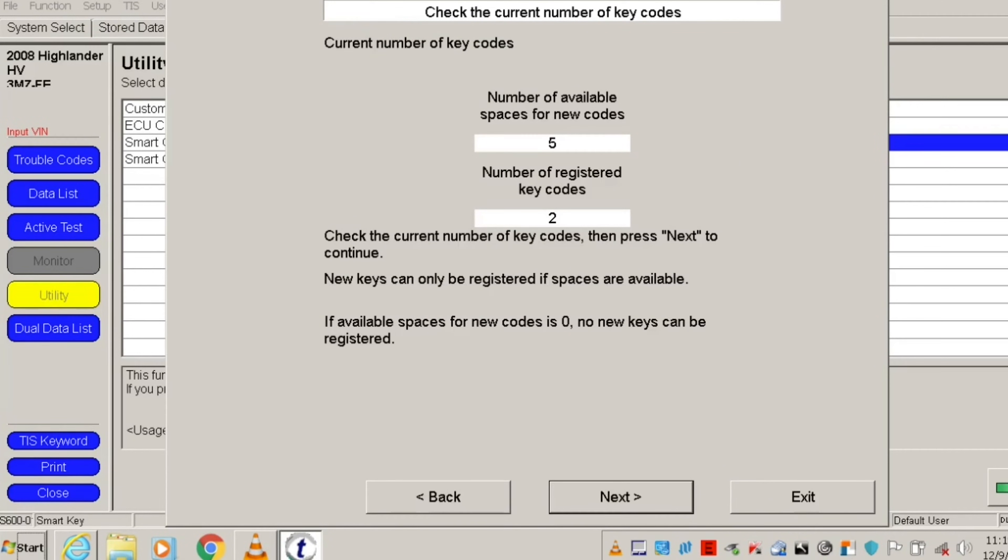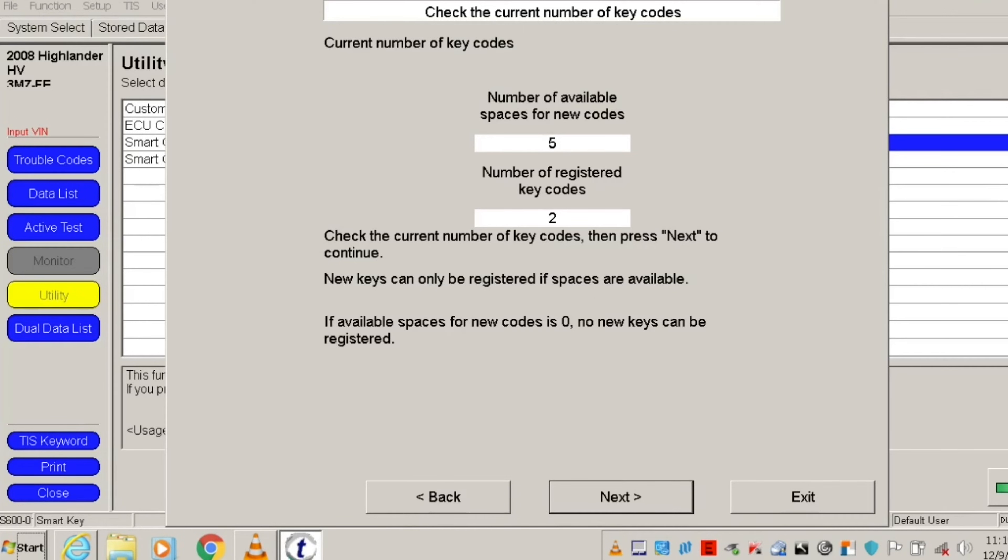On the next page, you can see the number of spaces available for new key codes. In my case, there are only two key codes registered to my vehicle, so I have three more spaces available. If you don't have any spaces available, go back to the smart key menu and erase some of the codes of the keys that you lost or don't have anymore.